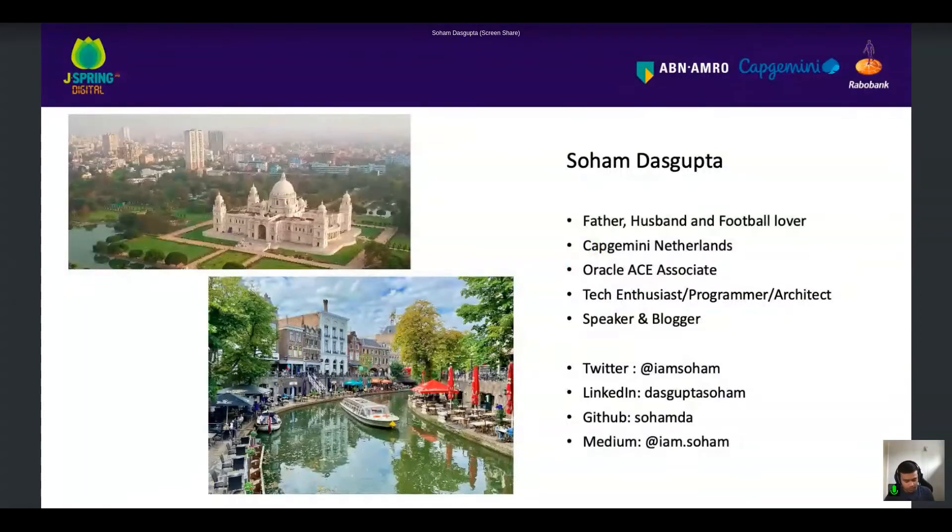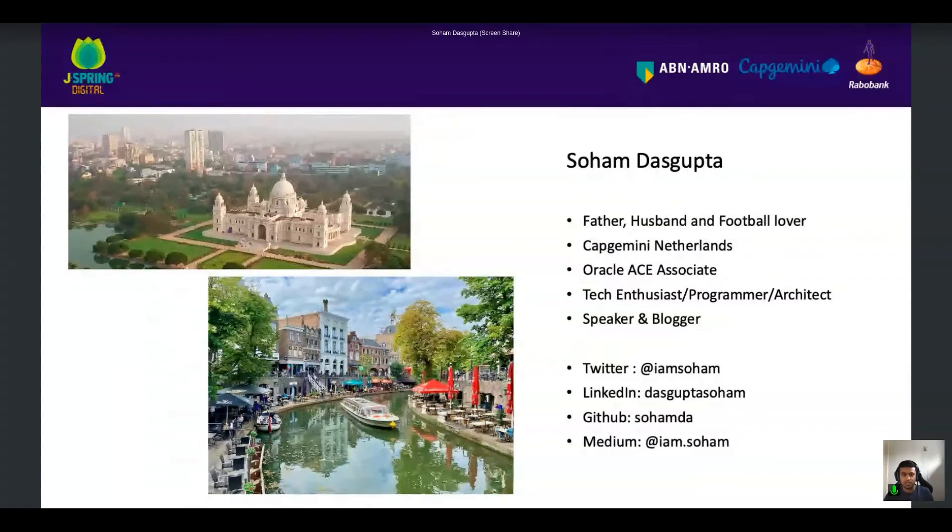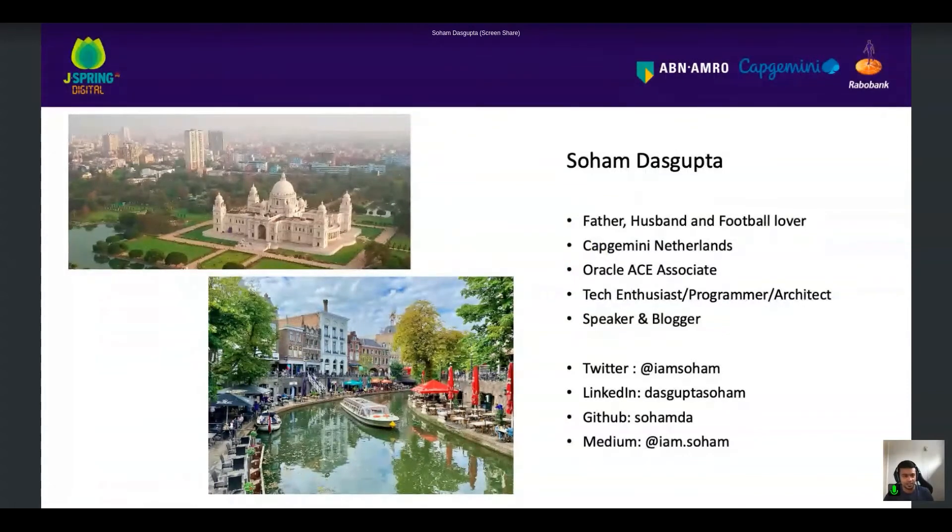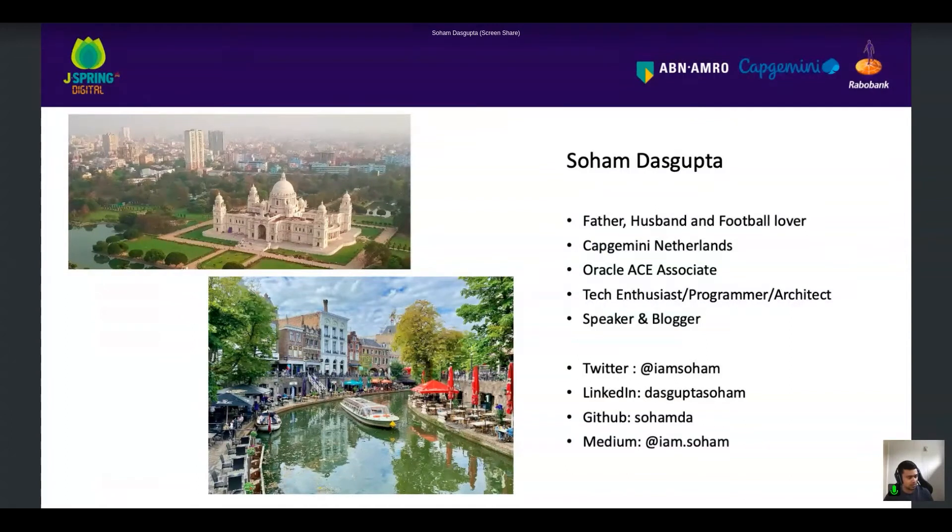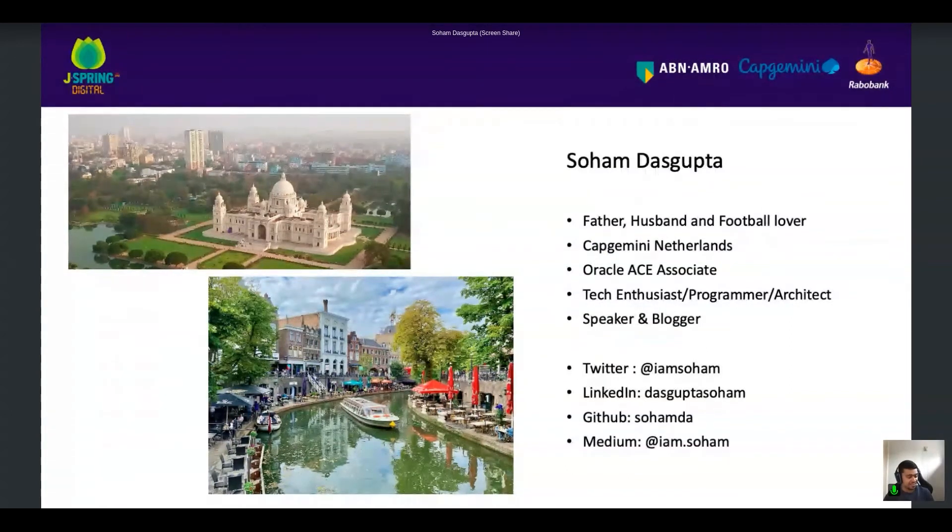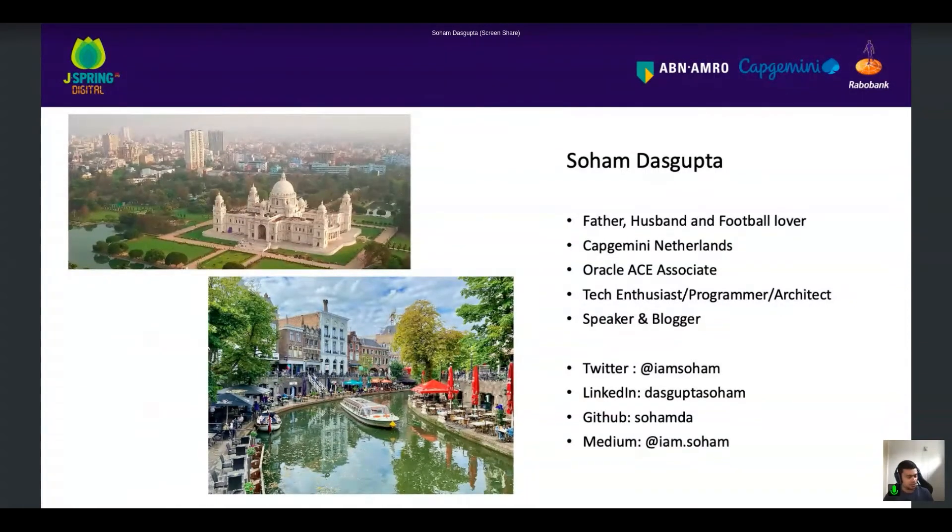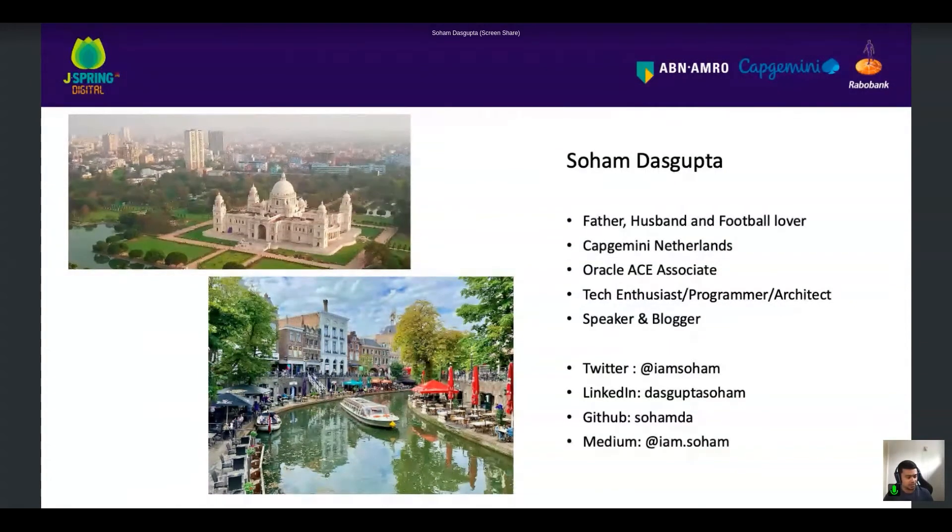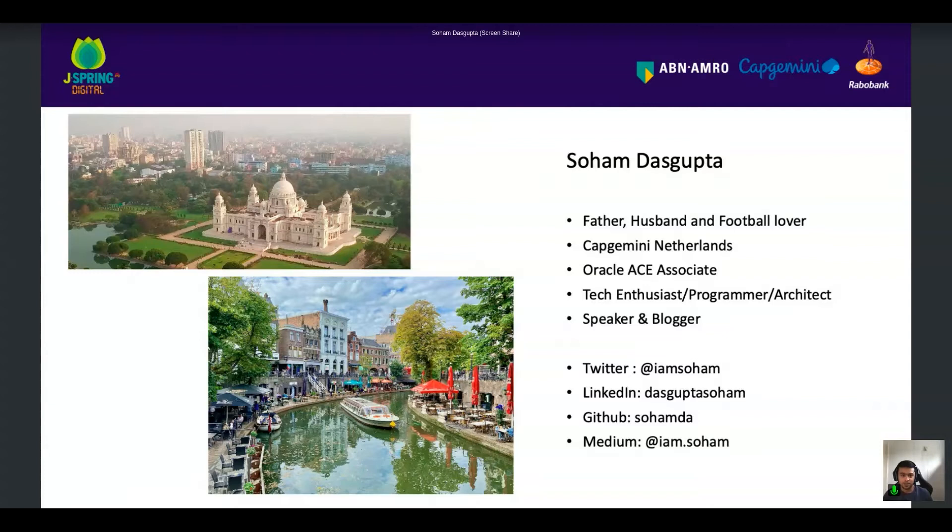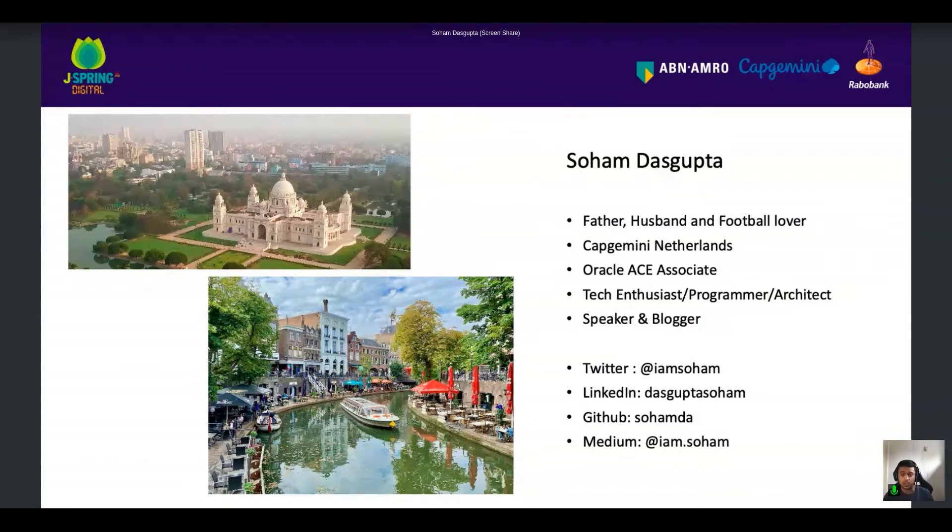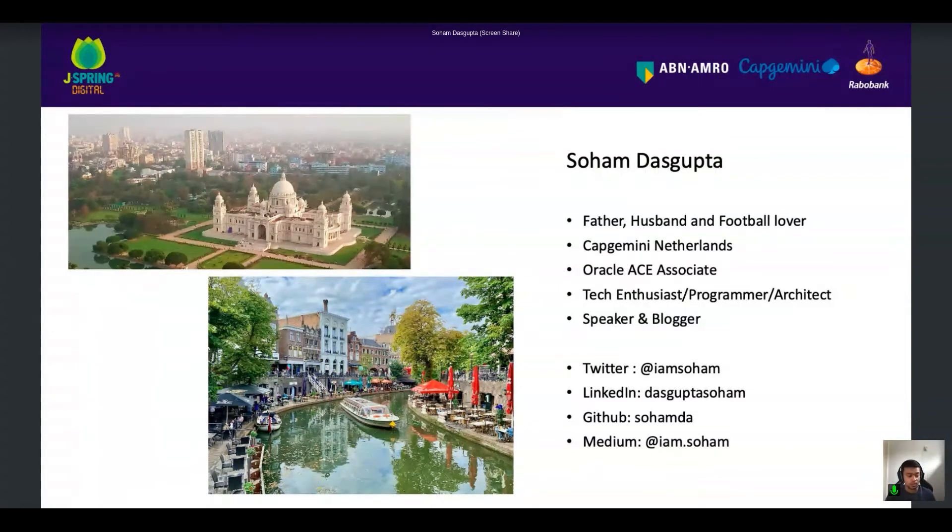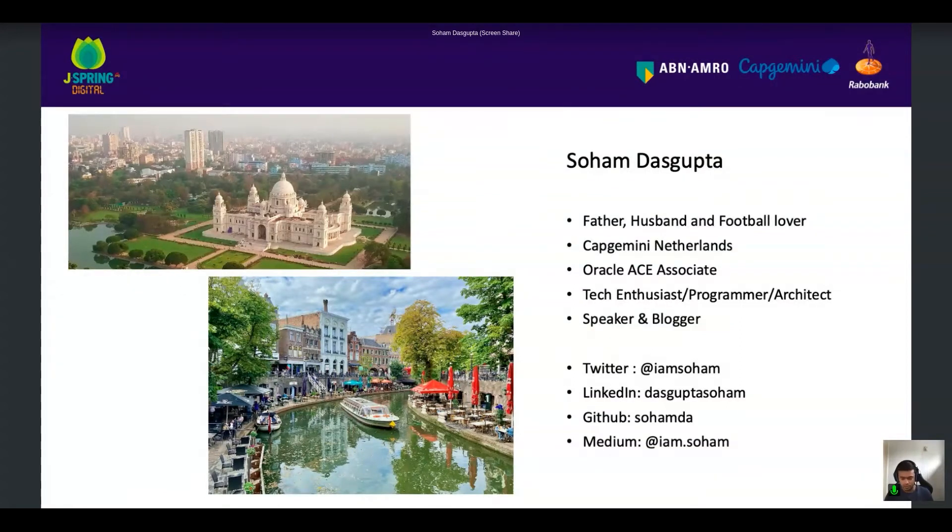Before we go ahead, who am I? My name is Shoram Das Gupta. I come from a very beautiful city in India called Kolkata. And that's not Taj Mahal, this Victorian memorial. And I live in another beautiful city in the Netherlands, which is Utrecht. I do speak and blog quite regularly. You can find me in all the tech channels. And all the code that I'm going to use today will be also published in my GitHub repository.